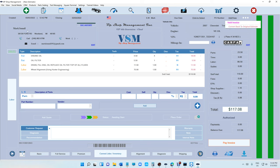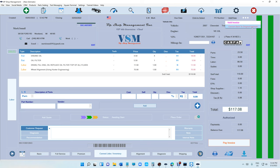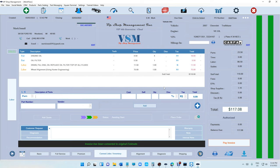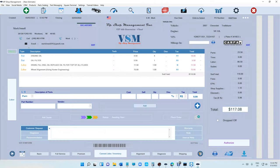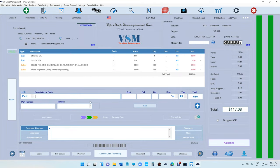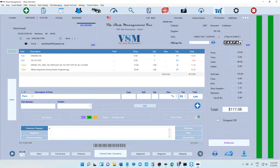Let me show you. So let's say I want to convert this invoice to original estimate. It's gonna say warning at the bottom, selected invoice will be voided. Just click yes. And if we go, this is the estimate. So we can get back the original estimate, we can change the vehicle, we can change anything we want.